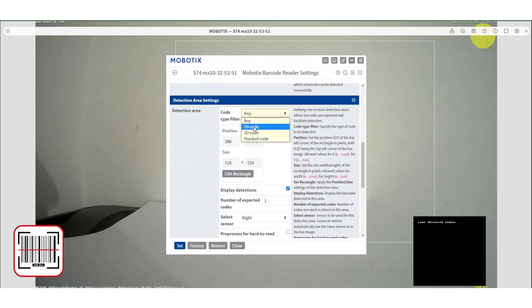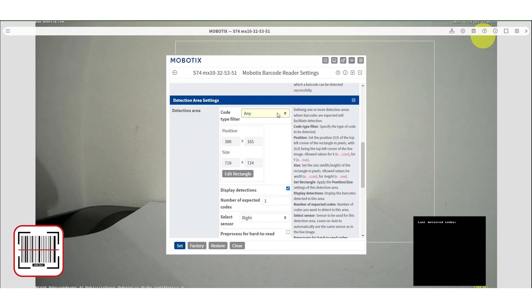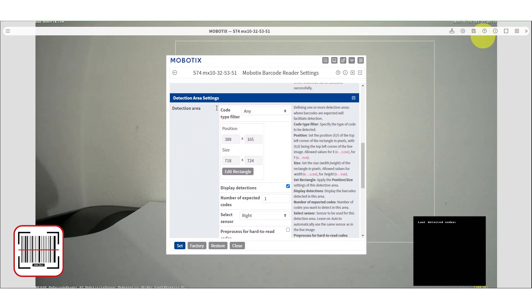2D recognizes two-dimensional codes, 1D recognizes one-dimensional codes, and stacked code recognizes stacked or one above another codes.